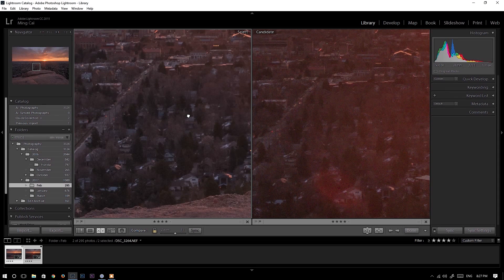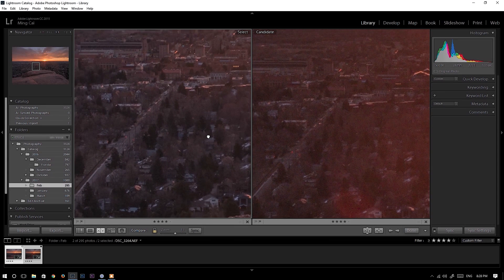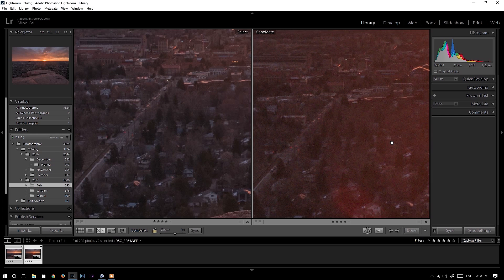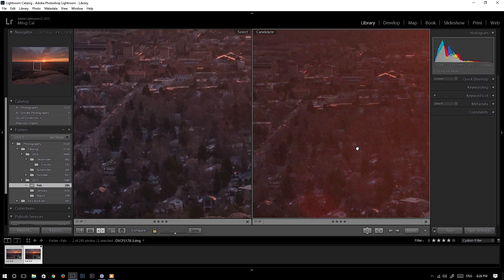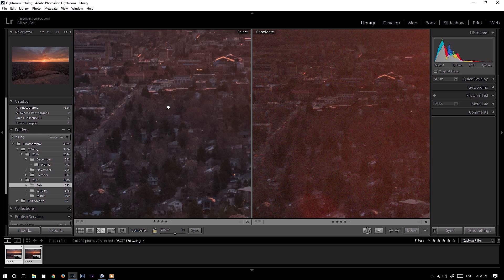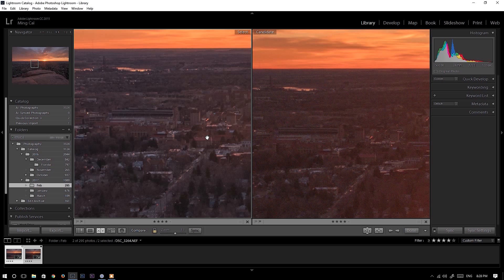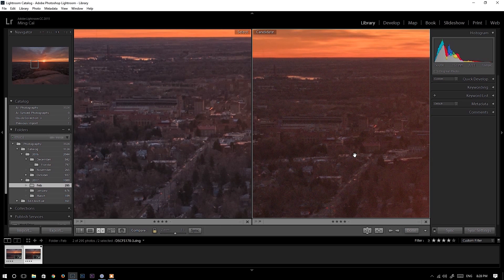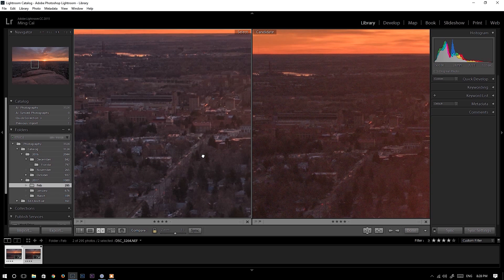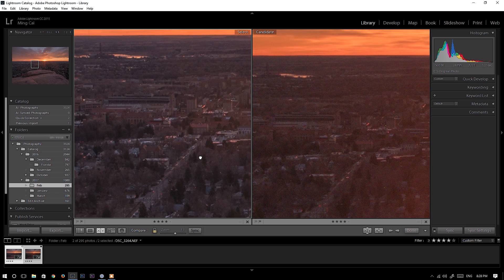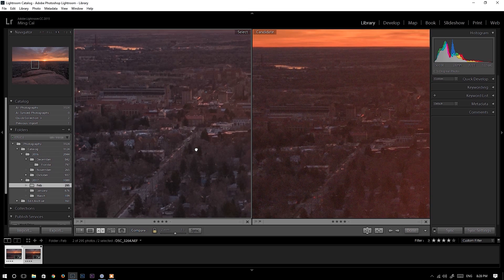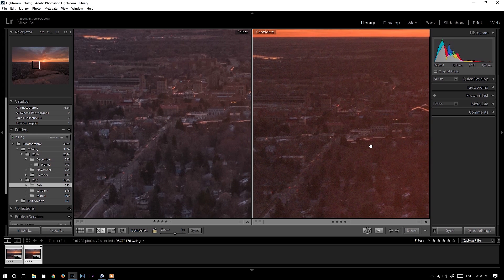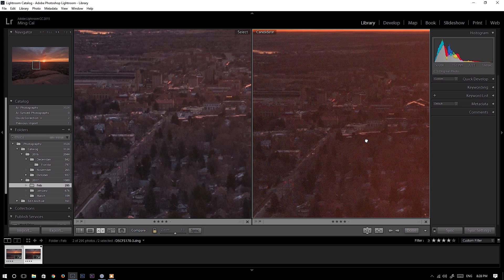When I zoom in, the first thing I notice is Nikon D750 is cleaner. I see noise on Fujifilm X-T2 and I think Nikon D750 has more details. And if you look at this stadium and these buildings compared to this stadium and these buildings on Fujifilm X-T2, I'm going to say Nikon D750 is cleaner and it has better details. It looks more natural where Fujifilm X-T2 looks a little bit grainy here.